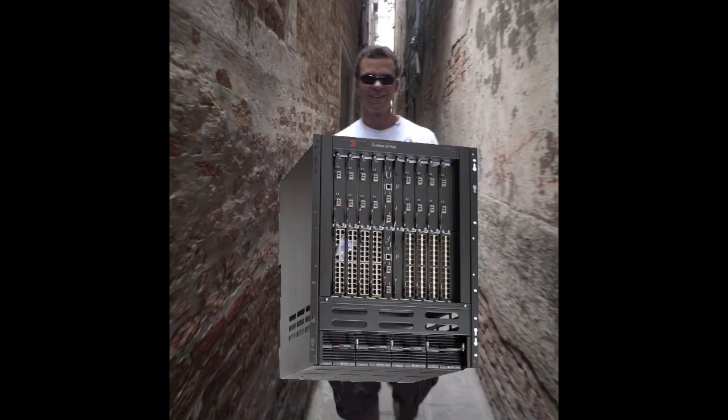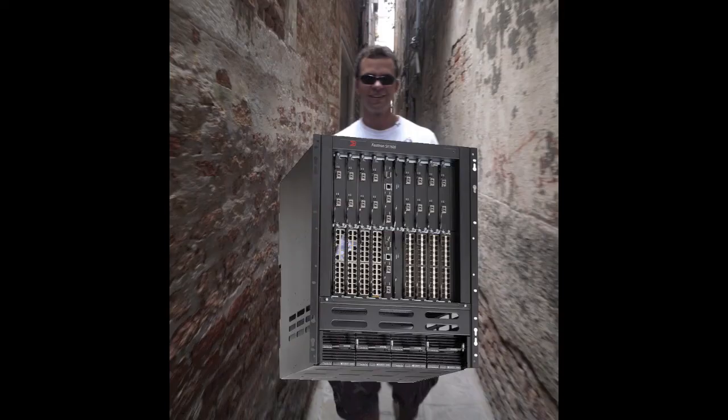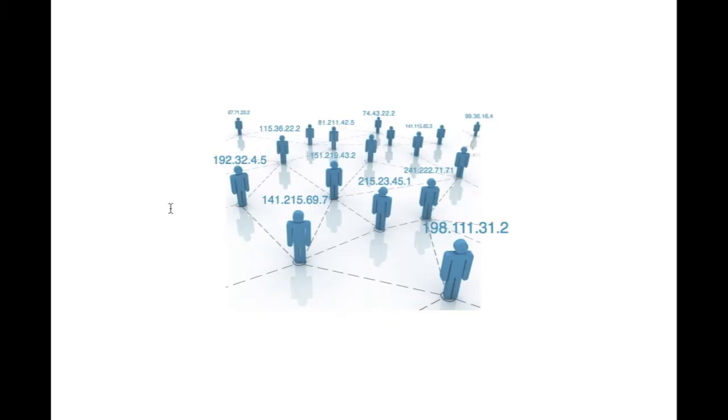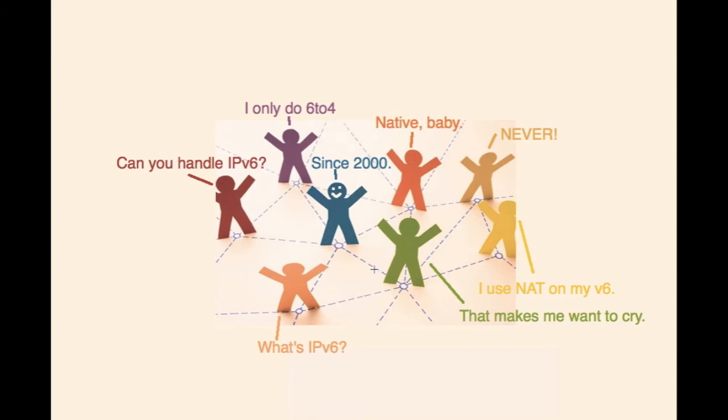This setup will work as long as I am behind this router and as long as the router doesn't change its IP address. If I change my wireless network I'll need to change that client IPv4 address configuration as well.